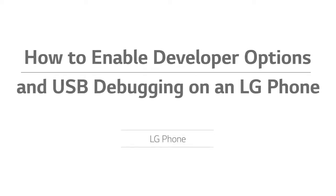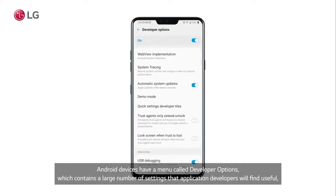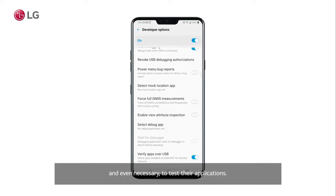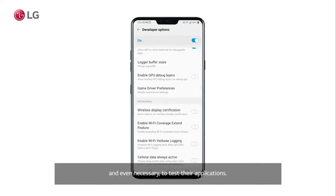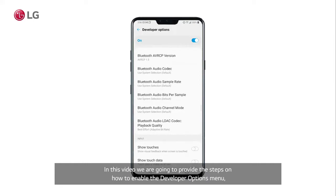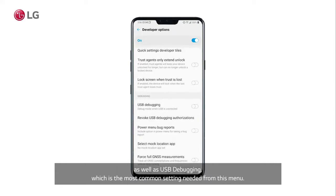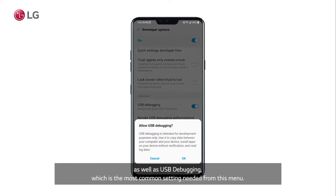How to Enable Developer Options and USB Debugging on an LG Phone. Android devices have a menu called Developer Options, which contains a large number of settings that application developers will find useful and even necessary to test their applications. In this video, we are going to provide the steps on how to enable the Developer Options menu, as well as USB Debugging, which is the most common setting needed from this menu.